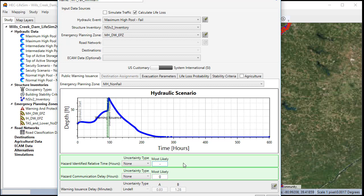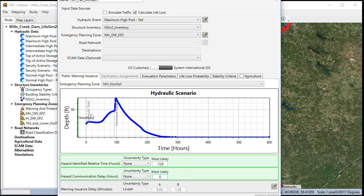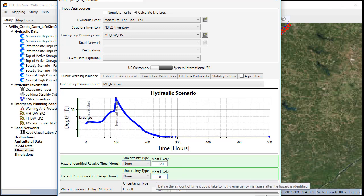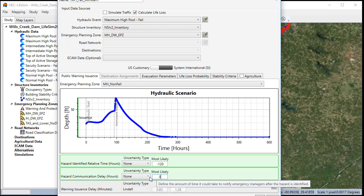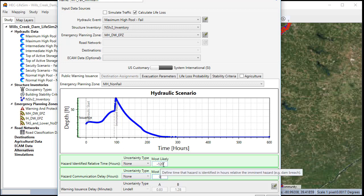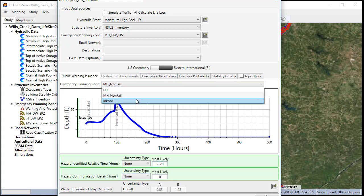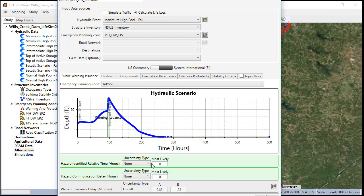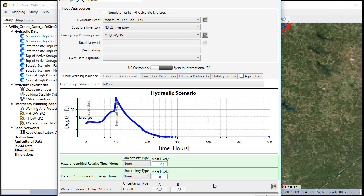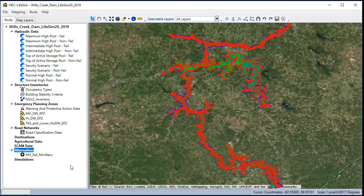So we're going to use negative 120 to make sure we get that warning out before the start of the simulation. And we won't need a hazard communication delay since we're using such an early warning. We're going to set our in-pool to the same negative 120. Now we click OK.